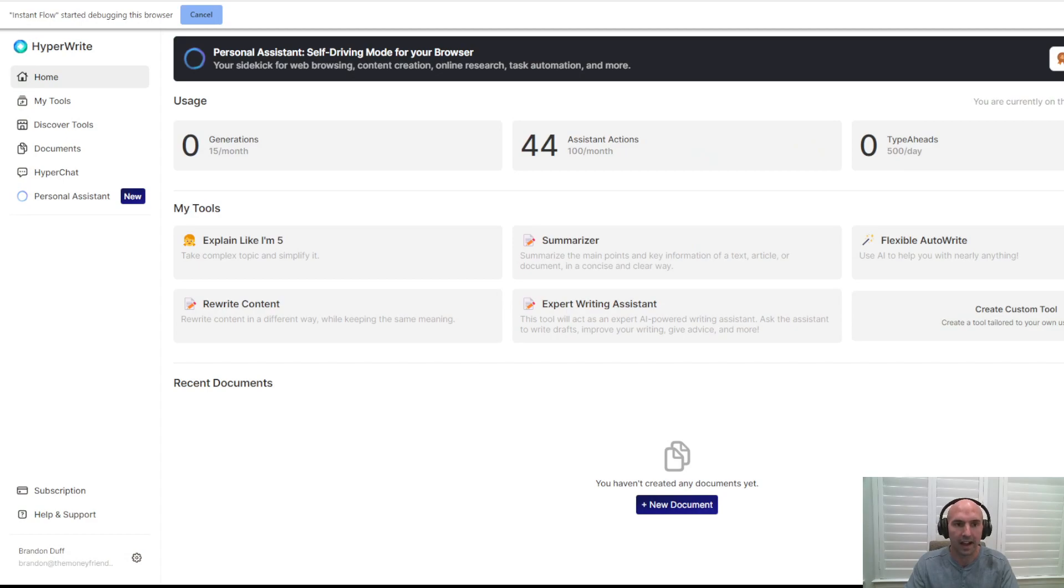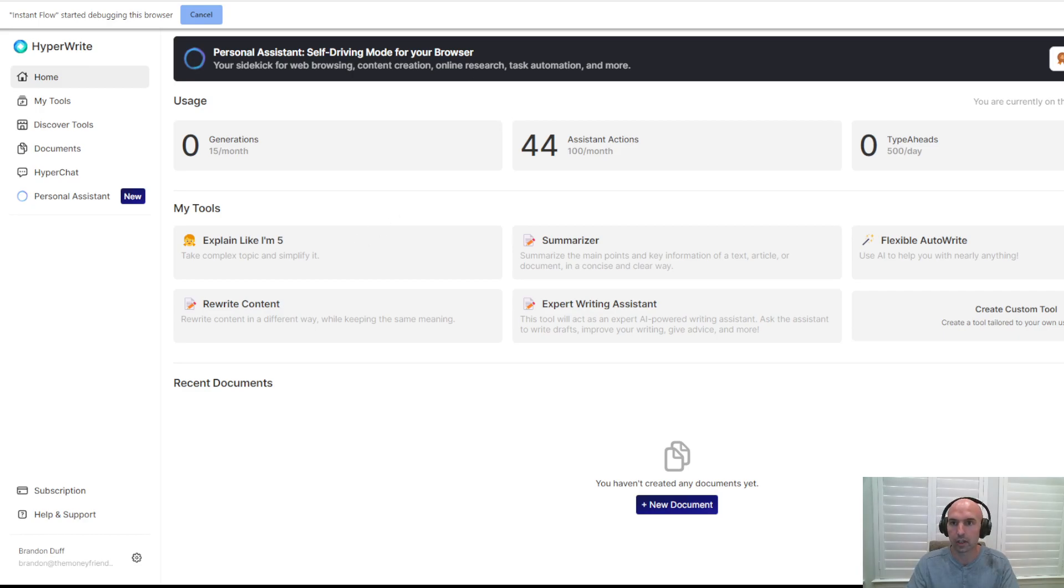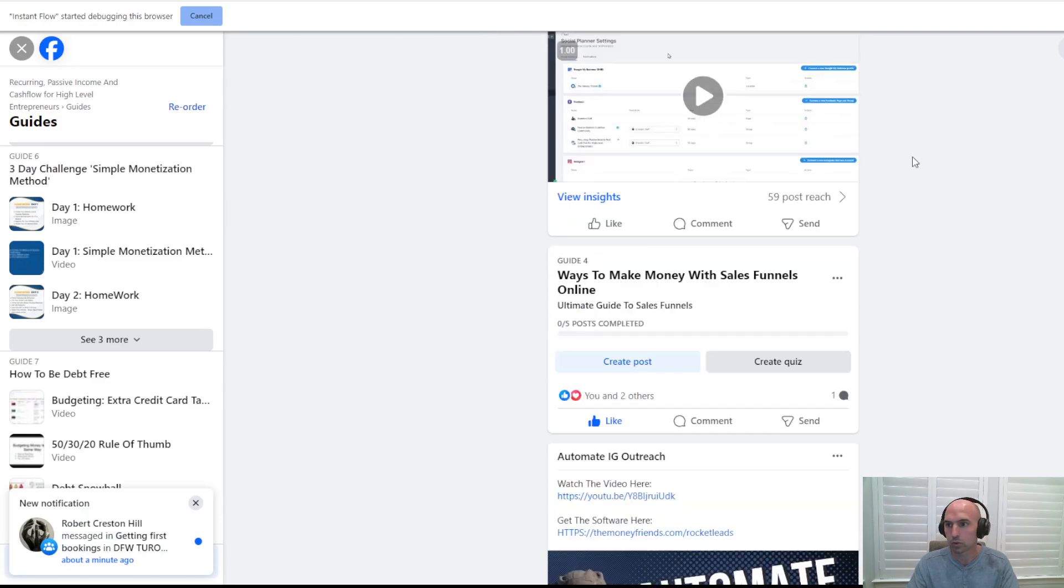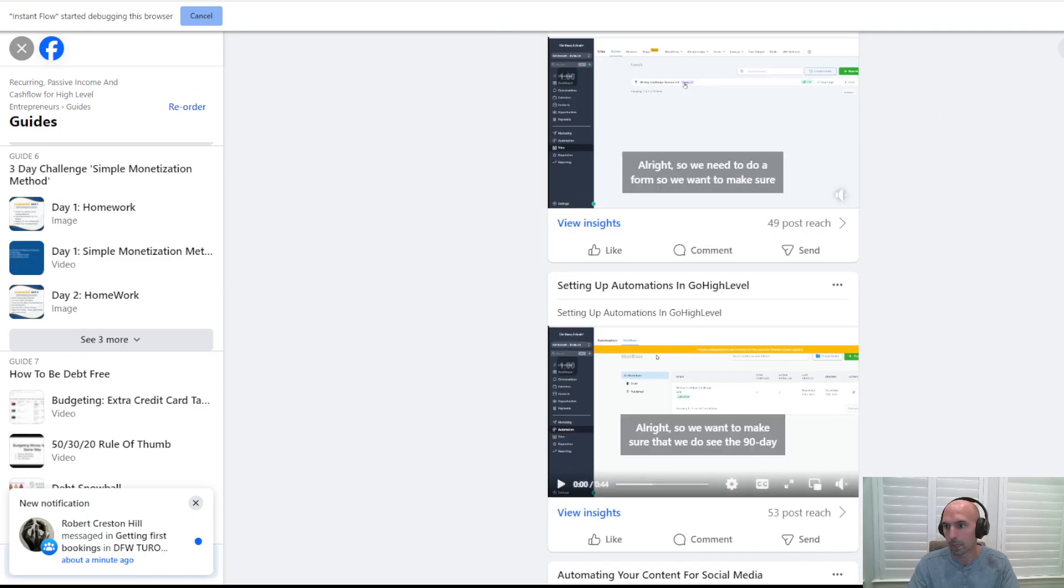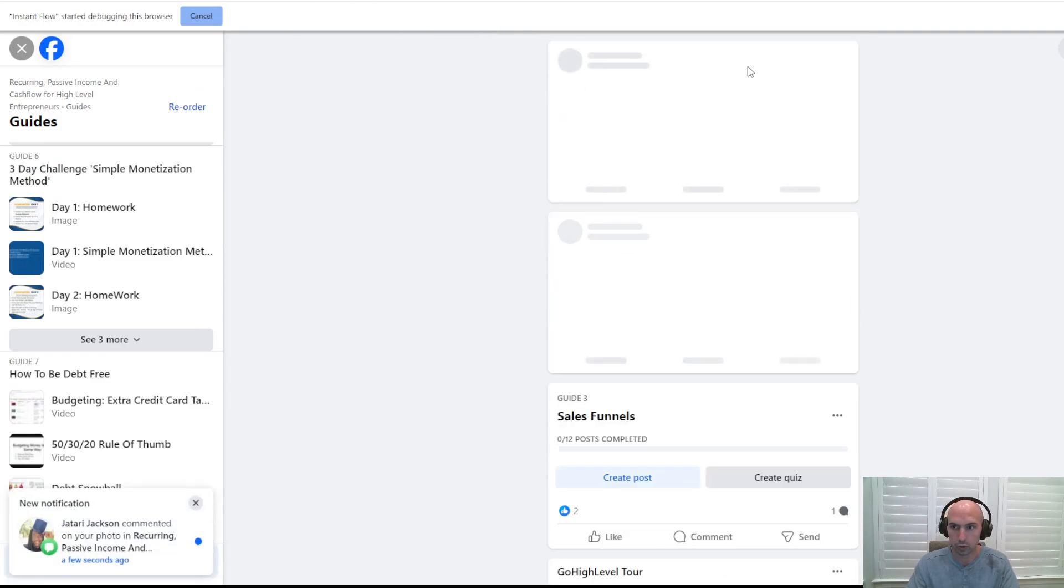So this is HyperWrite. It's pretty amazing to say the least. I'm gonna show you how powerful this is. I actually just created a post on my Facebook.